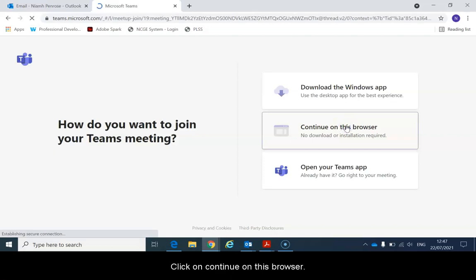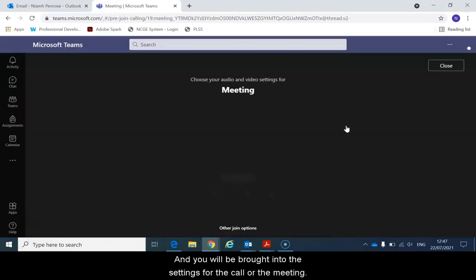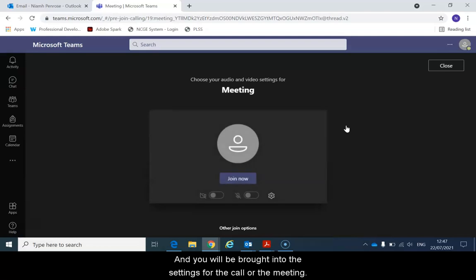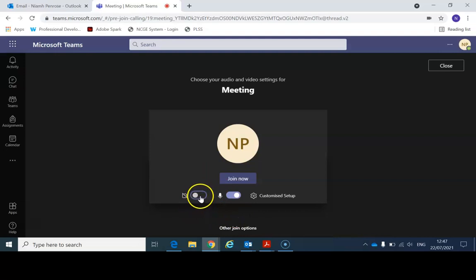Click on continue on this browser and you will be brought into the settings for the call or the meeting. Before you join the meeting just check your settings.